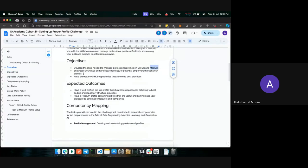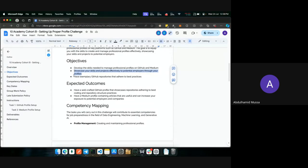The second objective is showcasing your skills and projects effectively to potential employers through your profiles. You'll be working on GitHub repository structure as well as coding best practices so that your skills are showcased through those projects. And finally, having exemplary GitHub repositories that adhere to best practices.